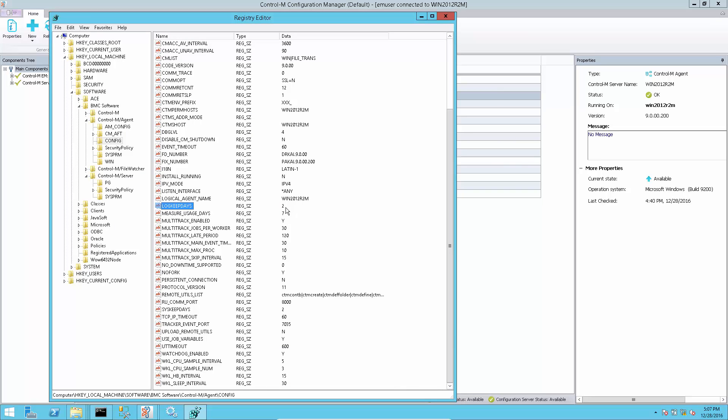The log keep days setting is kept in agent registry for Windows and it will be in config.dat file for Unix.